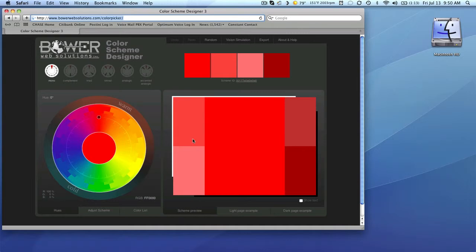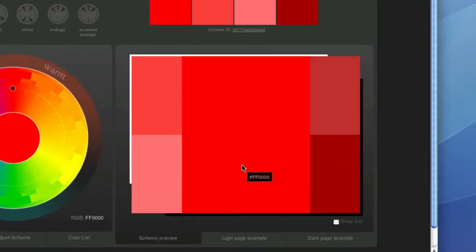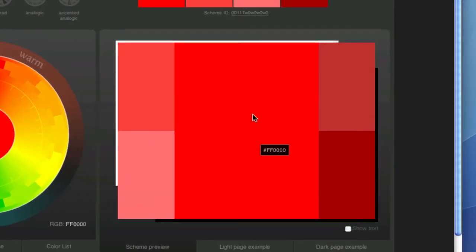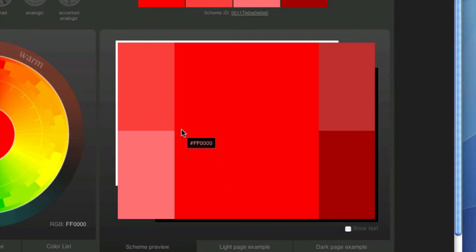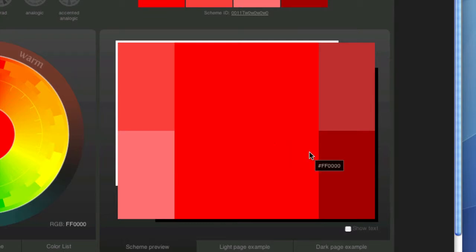The interface here on the right, once again, this large area is the same color that's represented in the center of the multicolored color wheel on the left. And these other sections here, these four corners, are just showing you complementary colors.